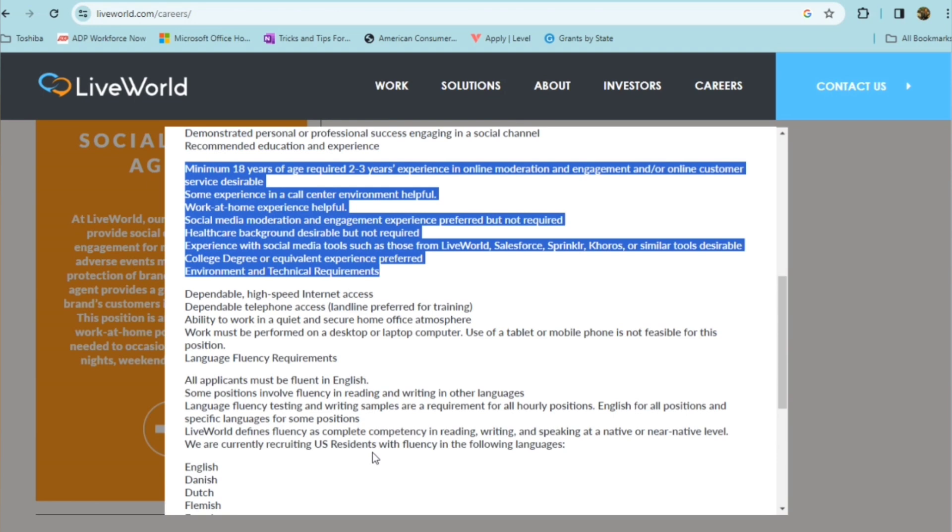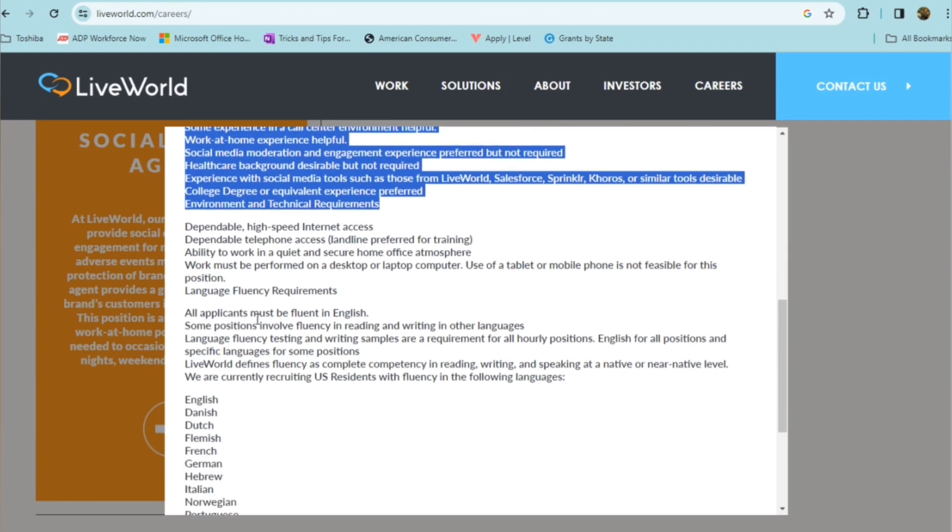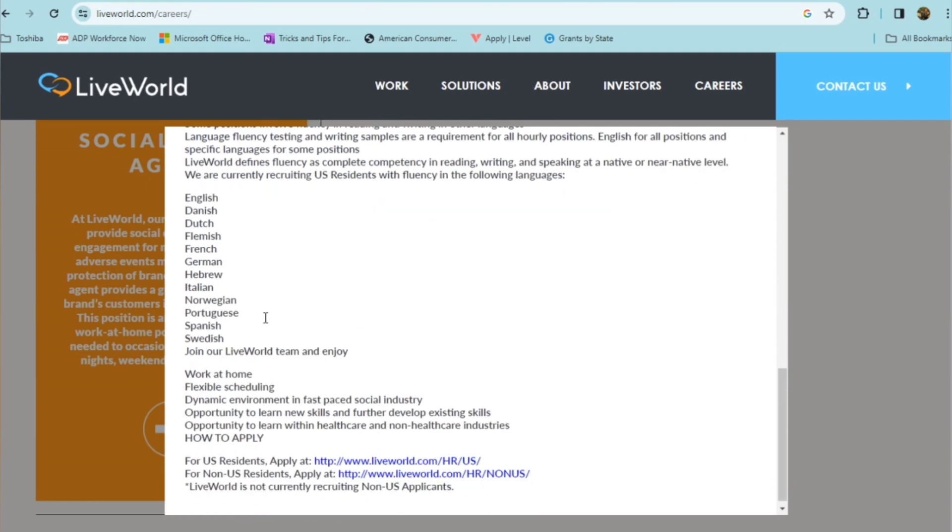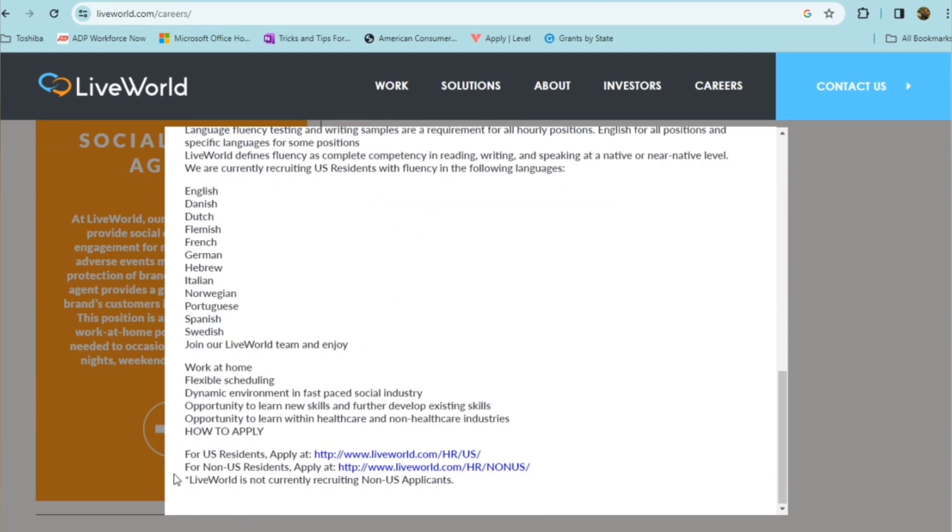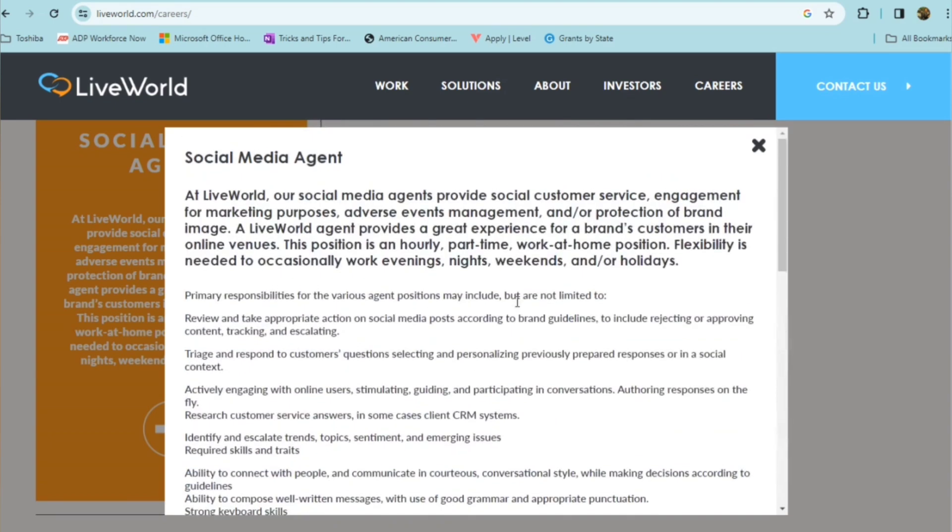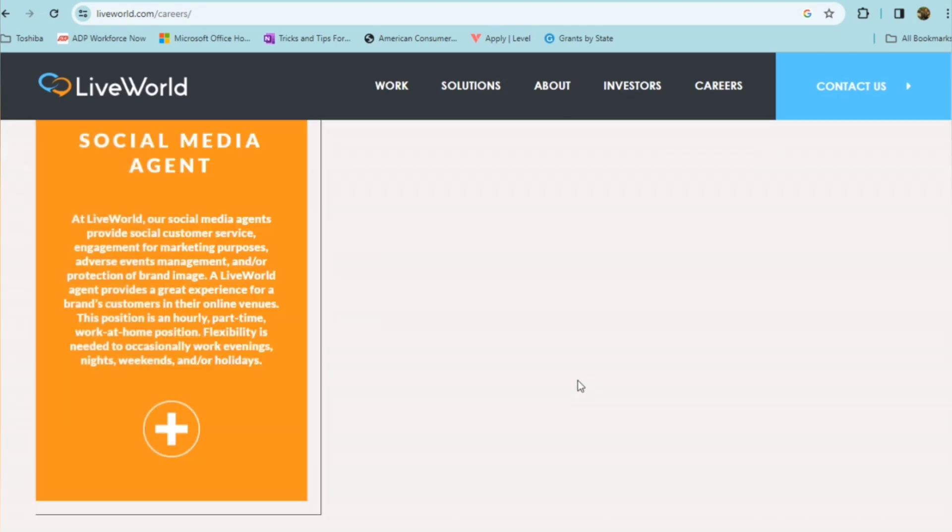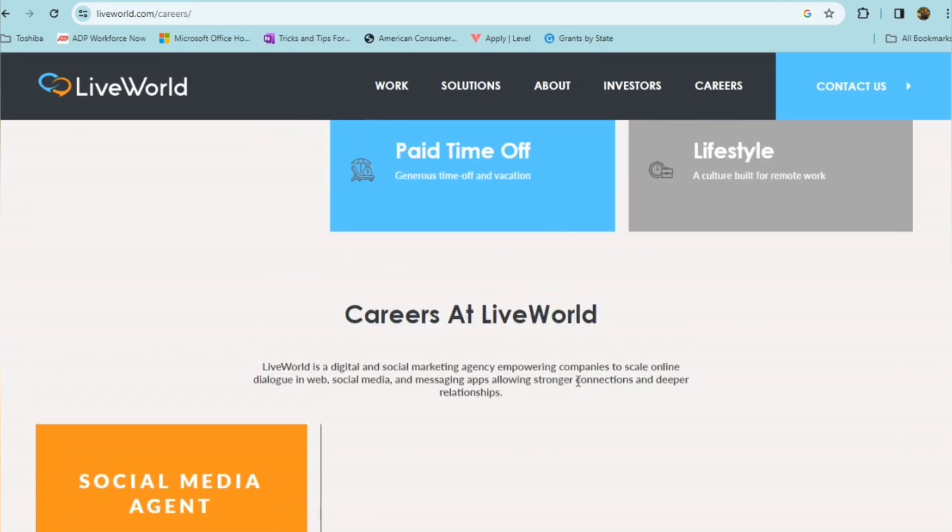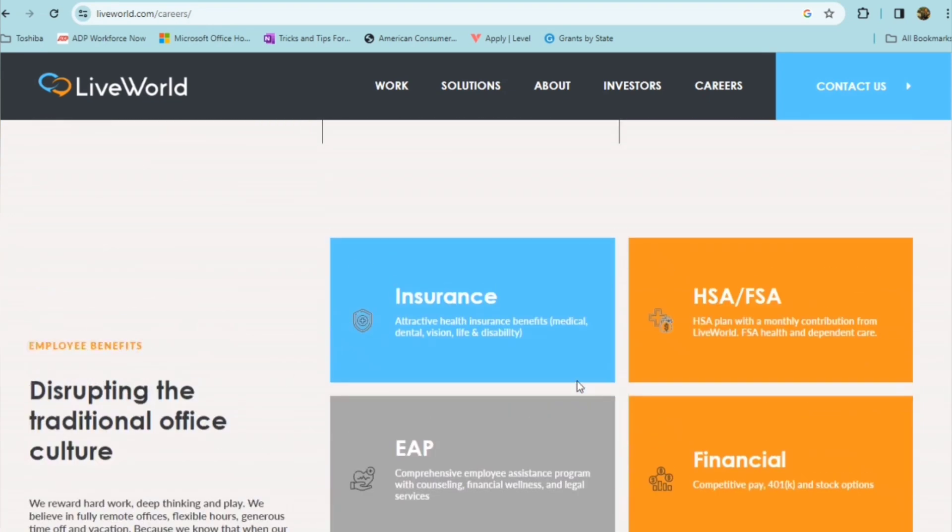All applicants must be fluent in English. Now, you can also apply via this link right here. They do have an option for non-resident U.S. residents, but it does indicate here that they're not currently recruiting for non-U.S. applicants. So if this is something that you are interested in, you may want to consider with the fact that they offer flexibility, they do have benefits as well.